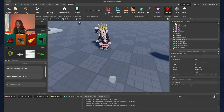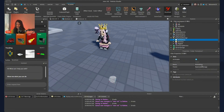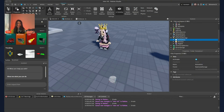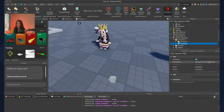Close your rig and go to Replicated Storage. Hover over Replicated Storage and click the plus button to create a folder. Click on the folder and name it 'Animations'. If you don't have the properties window, go to View and enable Explorer and Properties. Now inside your folder, create an Animation object — it should be called Animation. Name it whatever you want; I'll call it Down Slam. Remember you'll need to reference this name in your code. Paste in the animation ID.